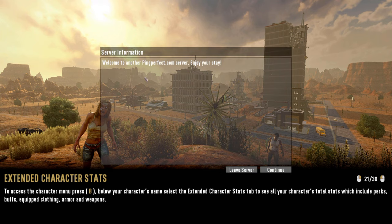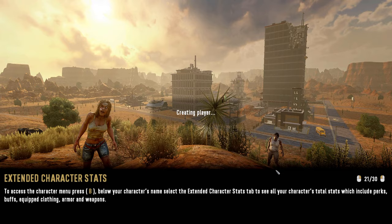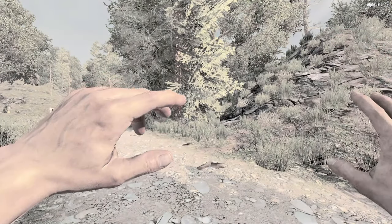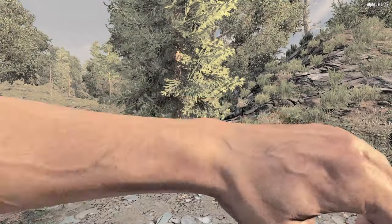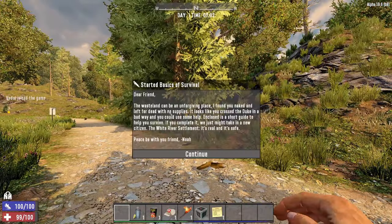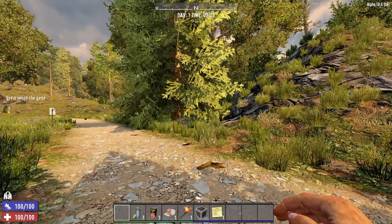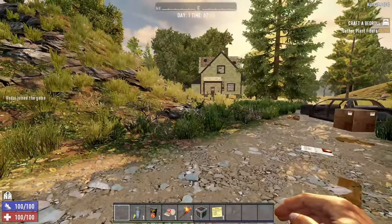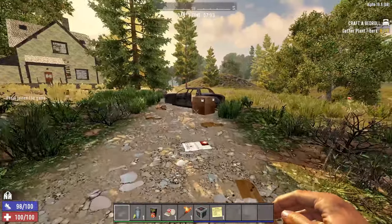And it says, welcome to another PingPerfect server. Enjoy your stay. We're going to continue. We should be logging in here. And you can see, we are. We are in the game, basics of survival, and, well, there you go.